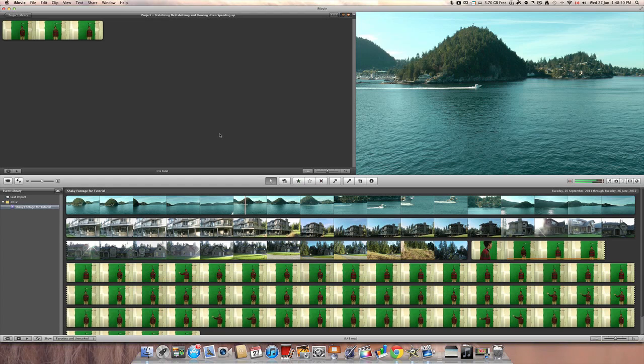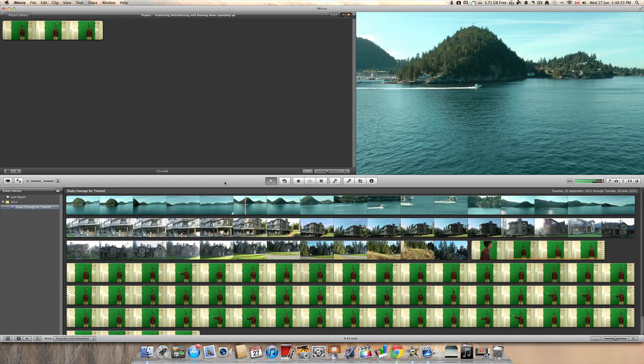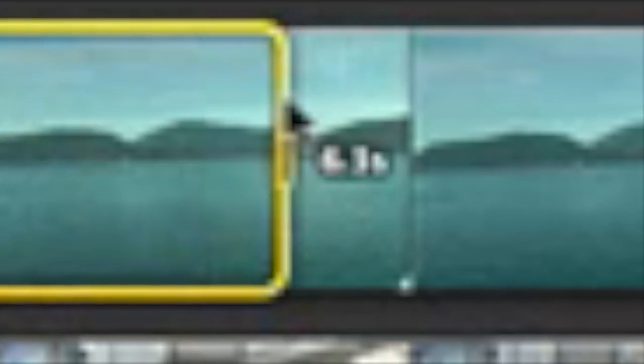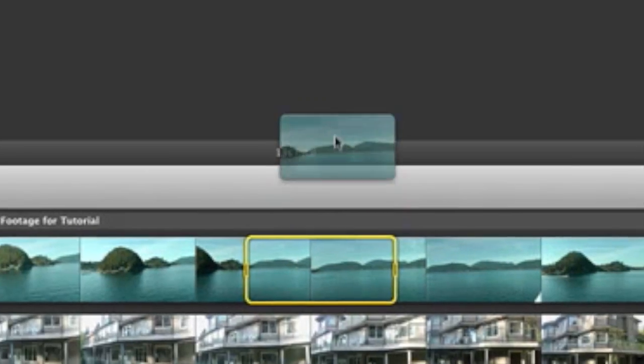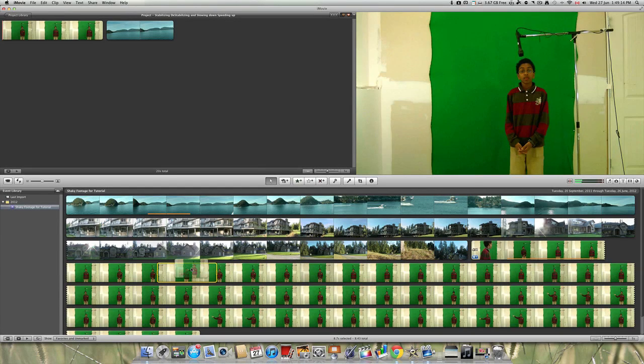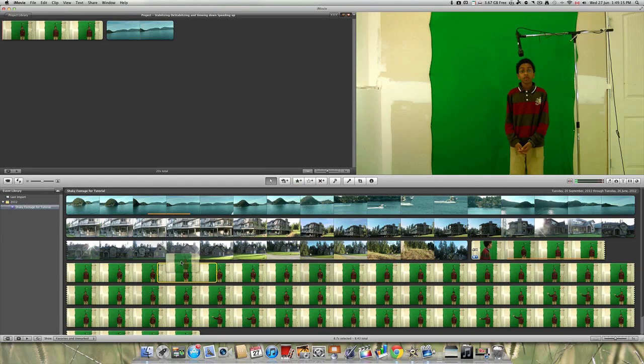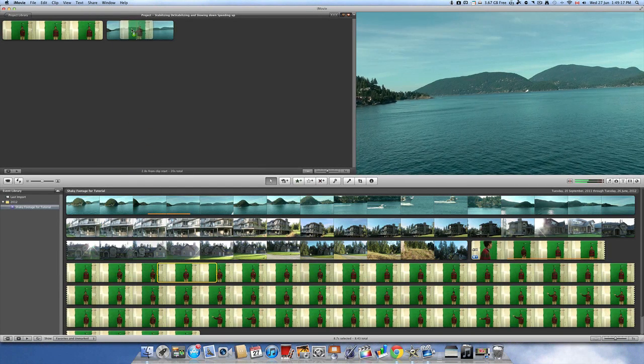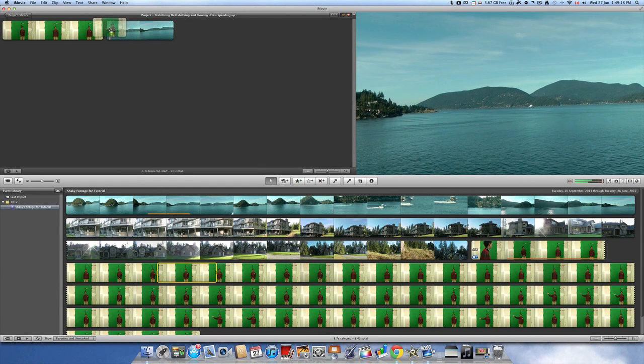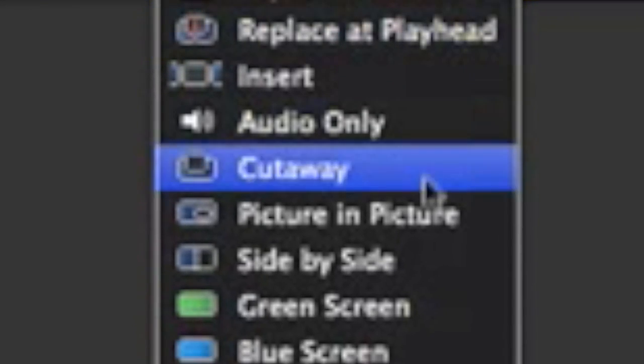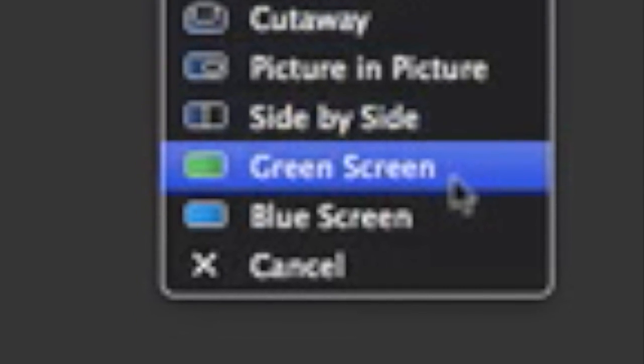In order to create a green screen, you must first drag the clip which you would like to be the green screen background onto the green screen. I will be dropping this clip onto it, like so. In the menu that pops up, click green screen.